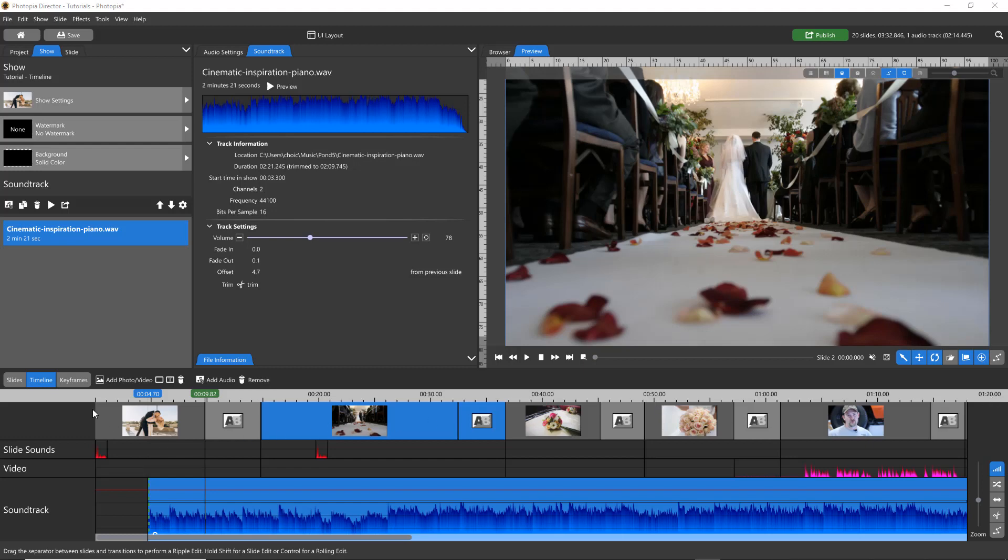The Timeline tab gives you the flexibility to edit your slide and transition times as well as your soundtrack in a more visual manner.